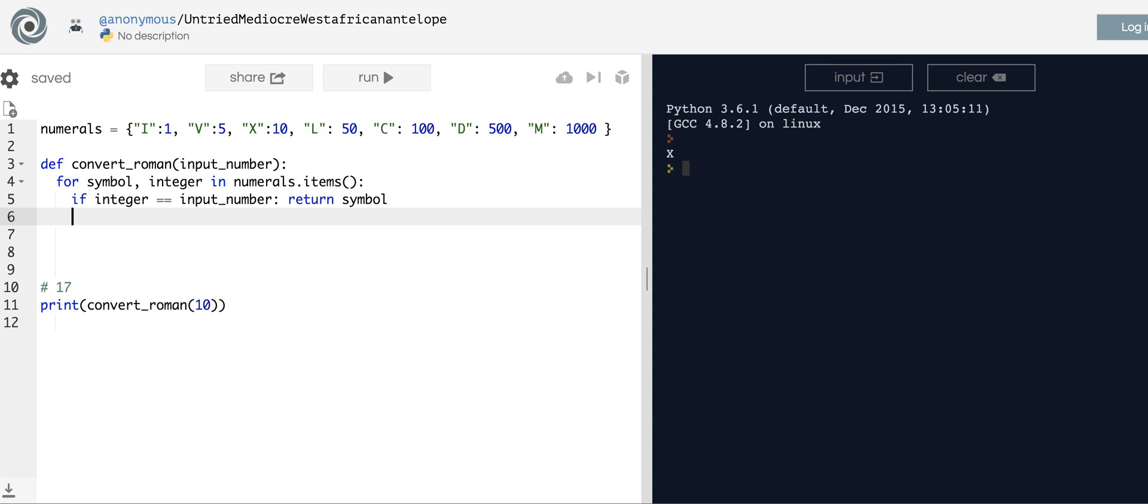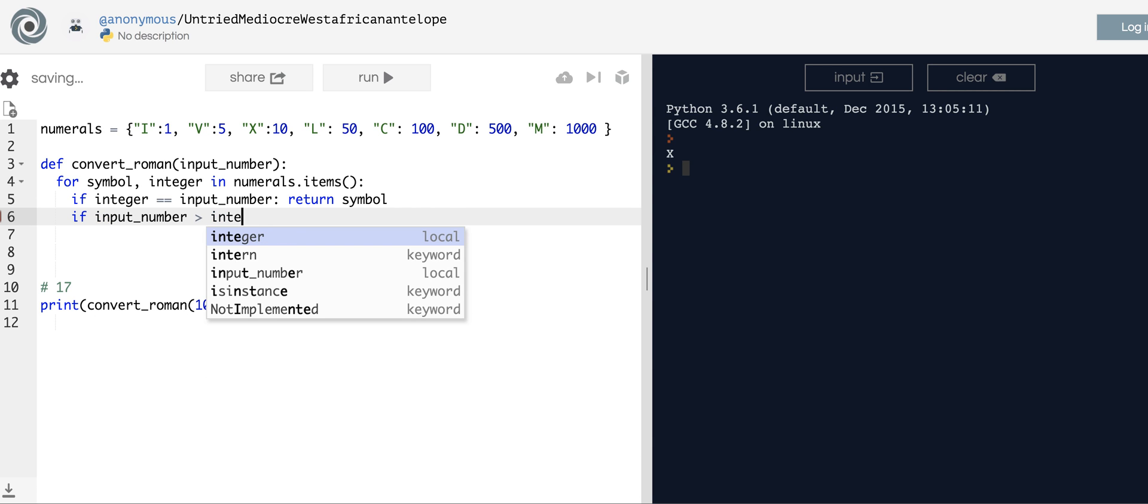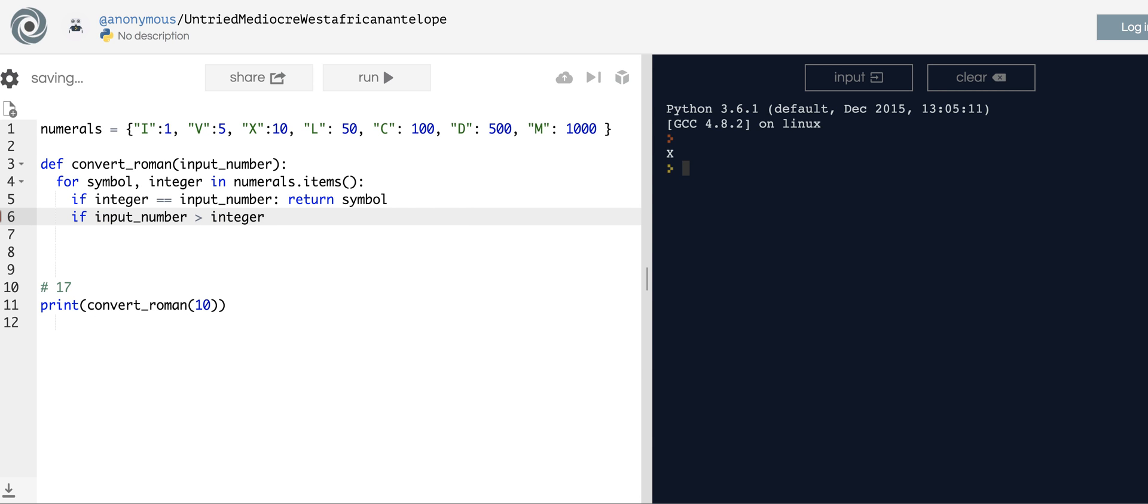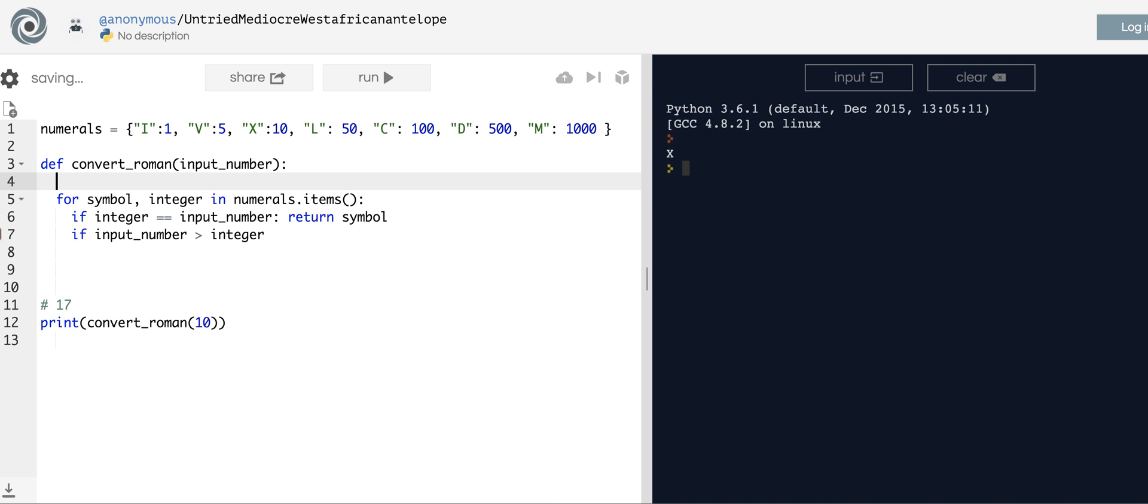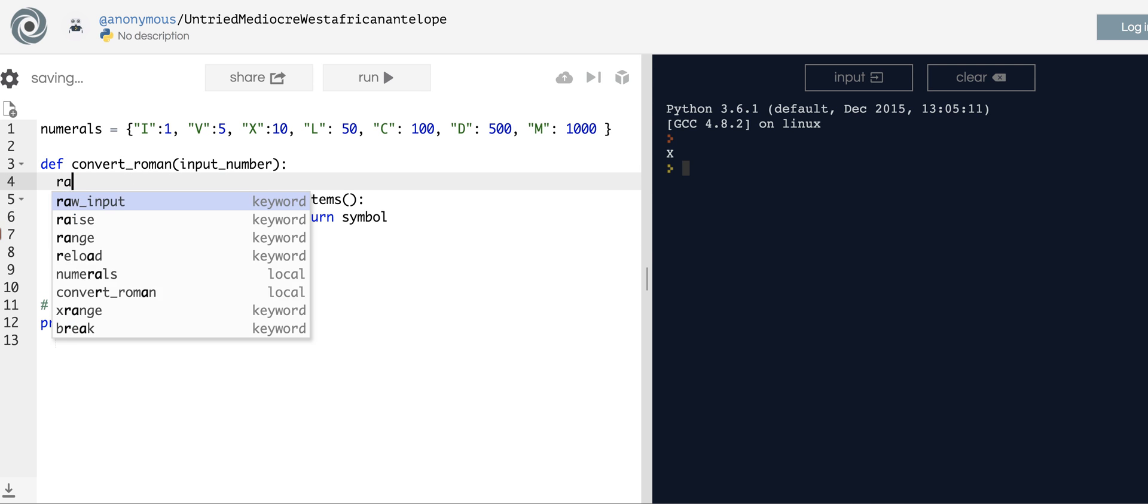Here it is. It's kind of straightforward when you think about it, but maybe it's not that obvious. Basically, if the input_number is greater than the integer, then we're going to have to do something. We're going to have to keep track of that value. So what I did is I just set up a range_flag.